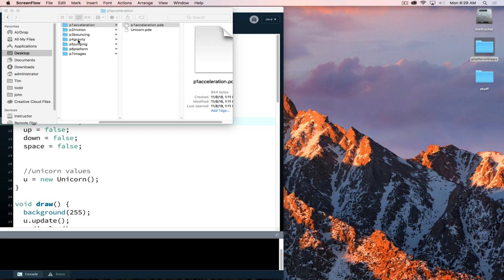The steps we will work with include getting an object to move across the screen with the keyboard. We will first introduce acceleration, then friction, bouncing, gravity, and jumping platforms. Finally, we will go back and add images into the project, because there's really no point in having the additional layers and complexity of code with images if we can't get it working with basic rectangles.